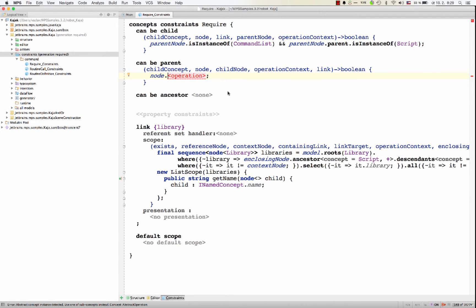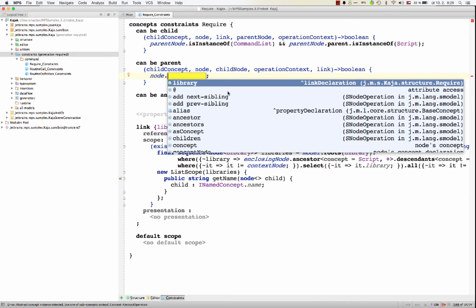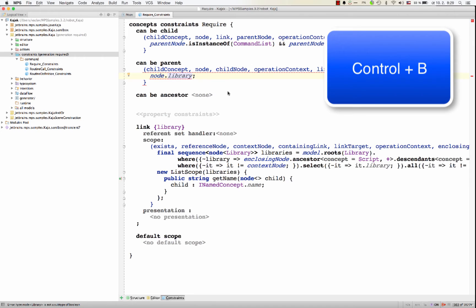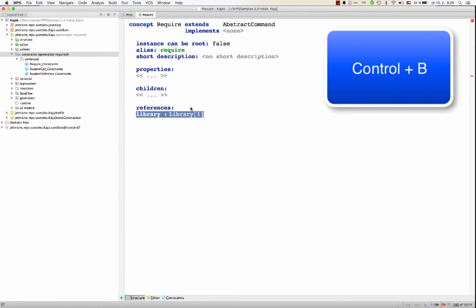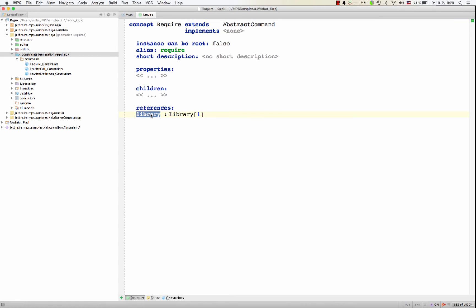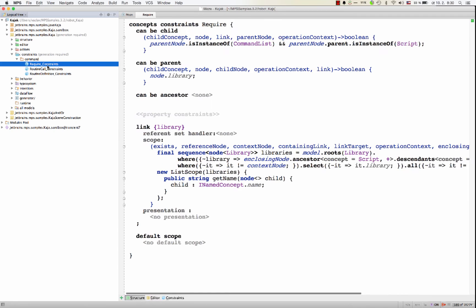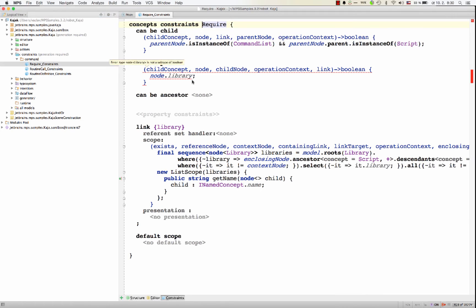So node is require command. We can always see the properties and children and references that are declared in the concept, like library, for example. In the require command, we've got a reference called library, and so we could refer to it from here.